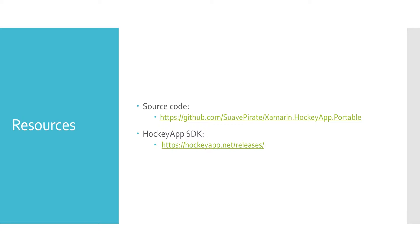The source code is up on GitHub at the following link. And then I've also linked to the HockeyApp SDK since again, that's the tool we're going to be using for our platform specific code.